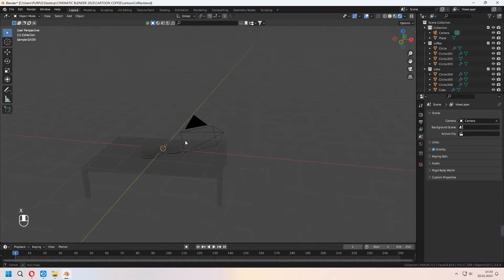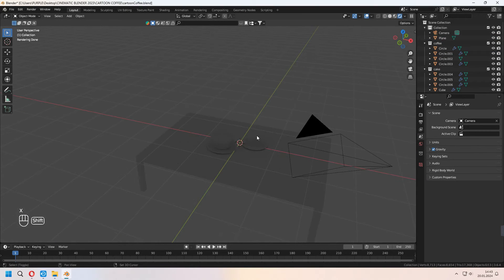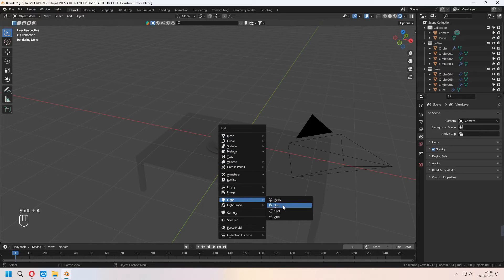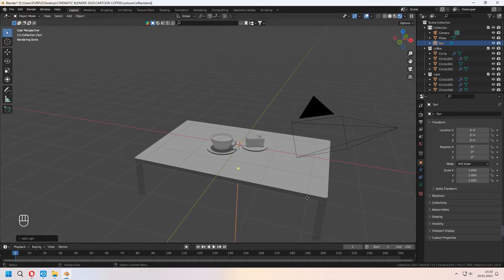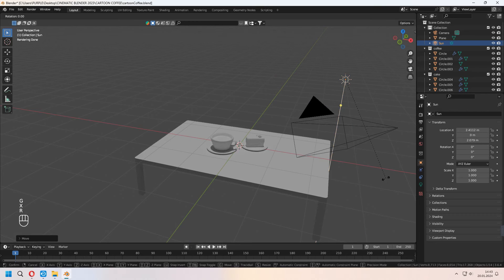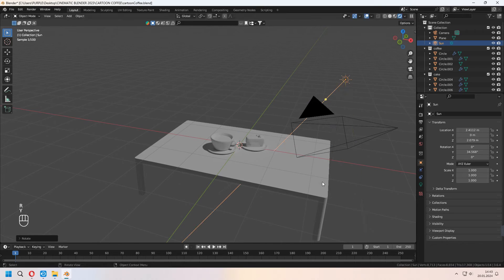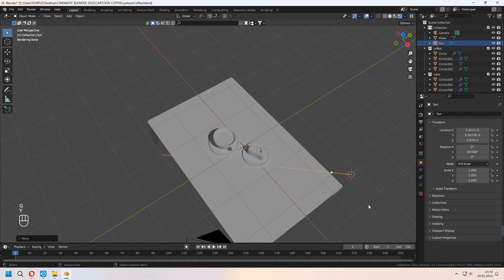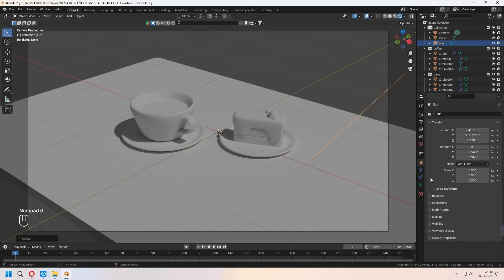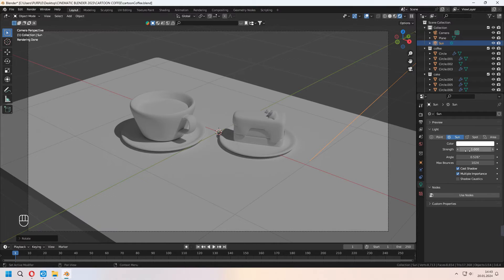Before all of this, we will delete this point light, and we will add some sun light in here. Move and give some shadow. Set up your sun strength — do 5 or 3, however you want.